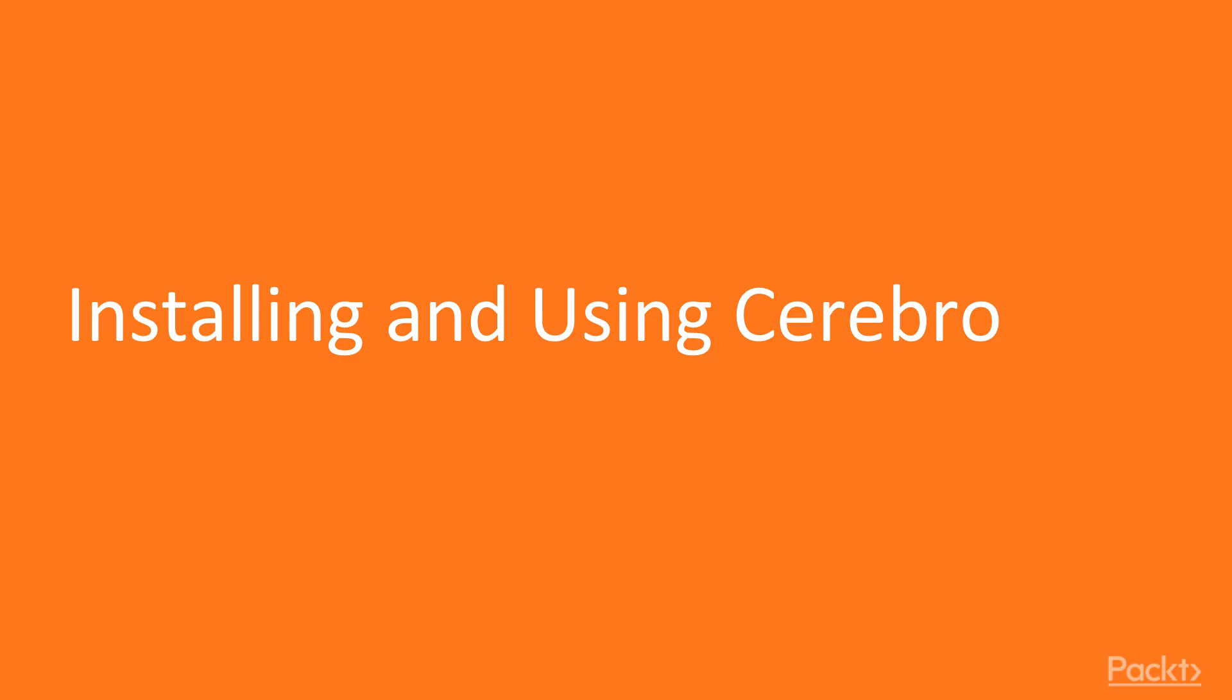So, let's start with the first video of this section, which is installing and using Cerebro.